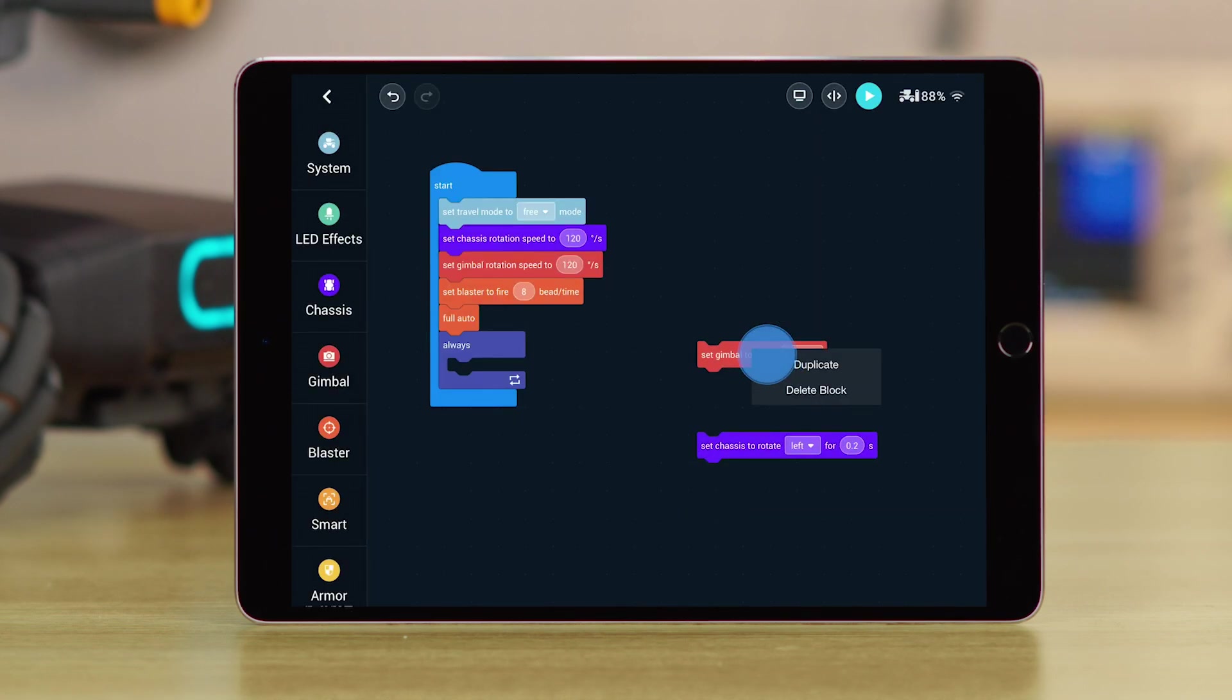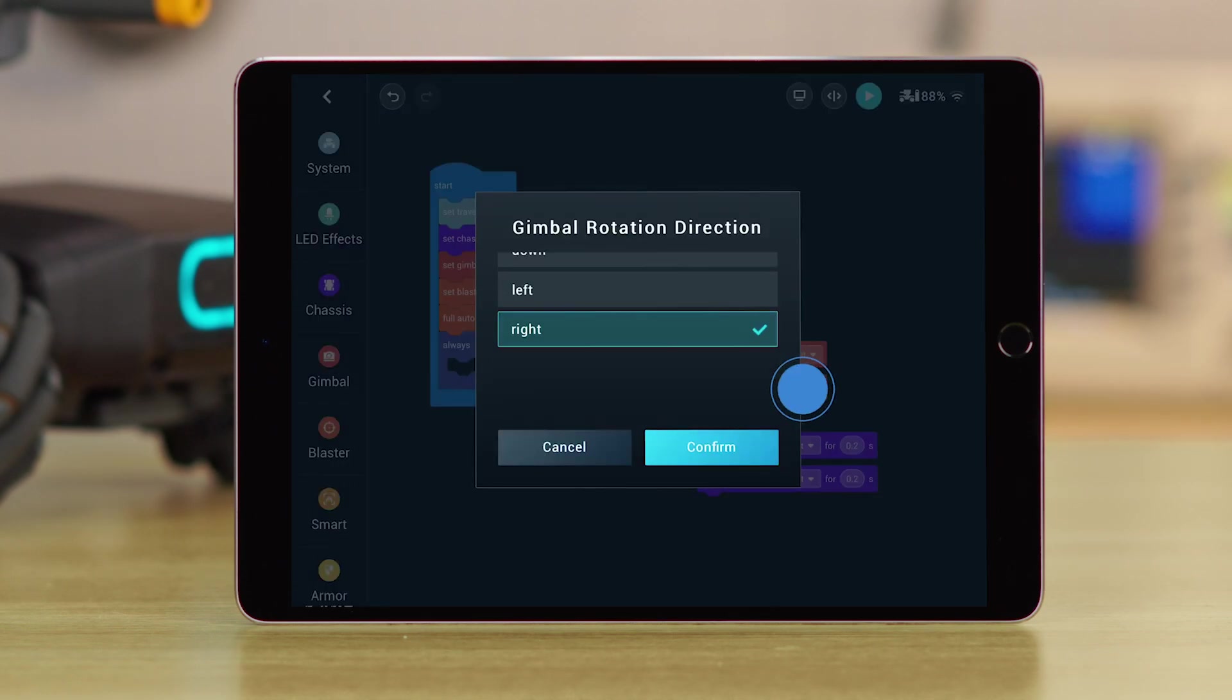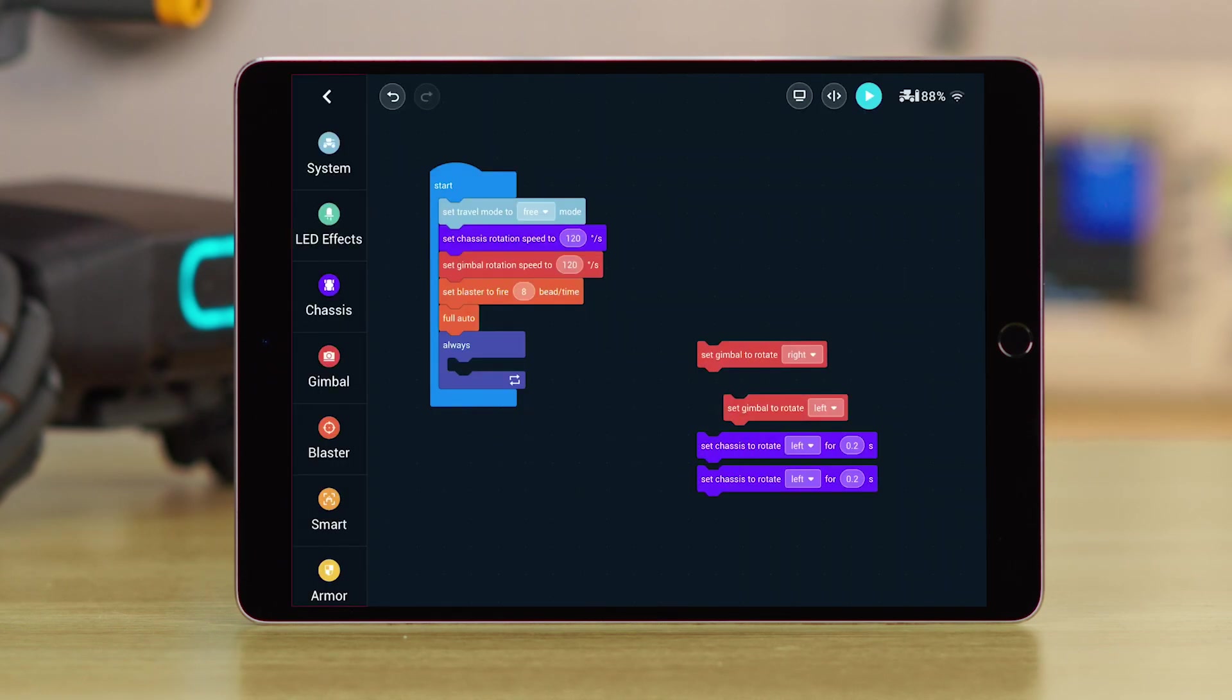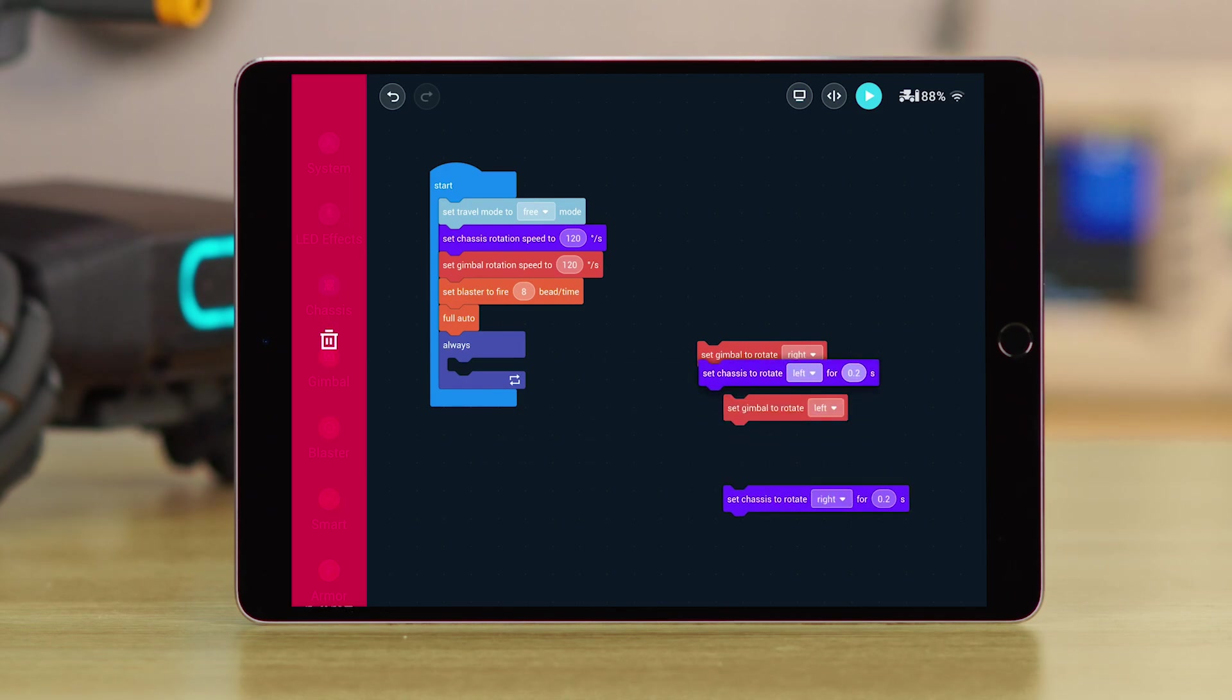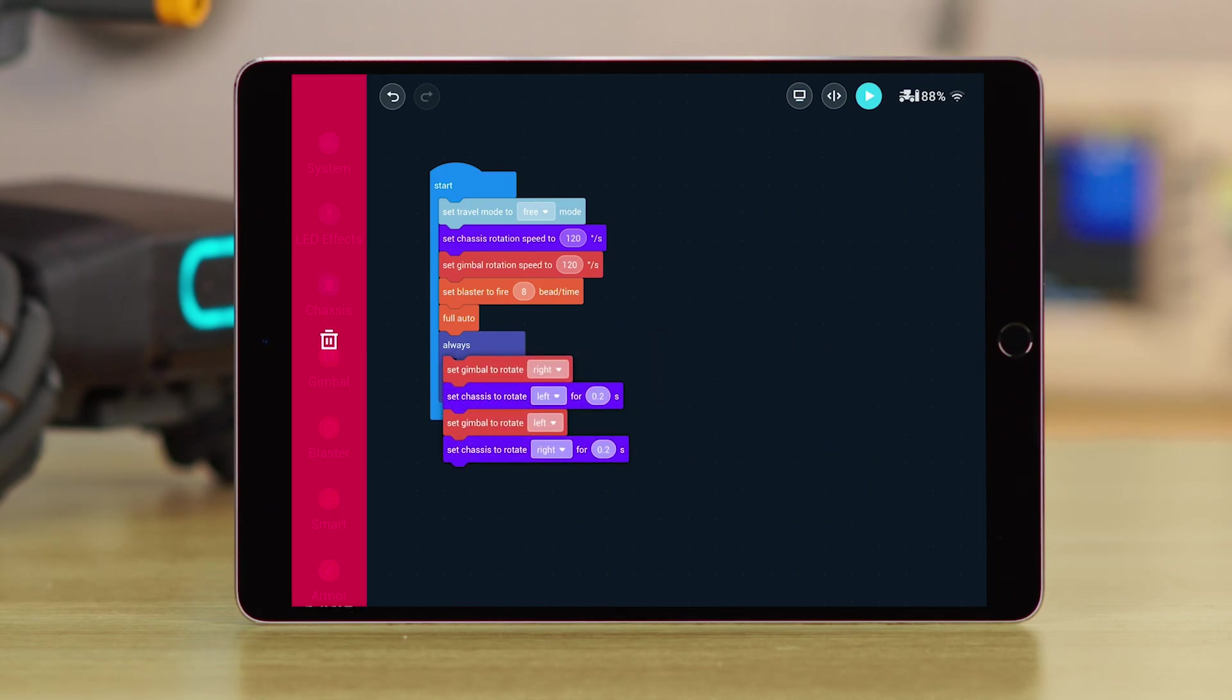Tap and hold the block, and then duplicate it. Move the Duplicated block under the Original one. Set the Duplicated block's direction to the opposite of the Original block. Move the four blocks together into the Always block.